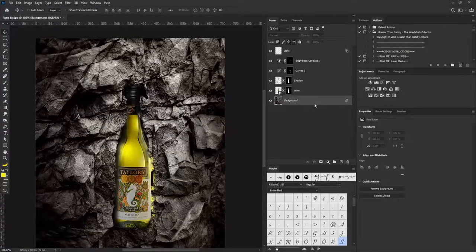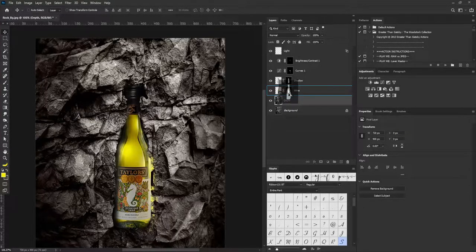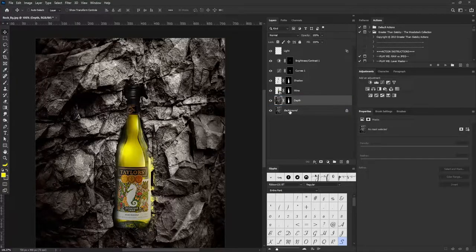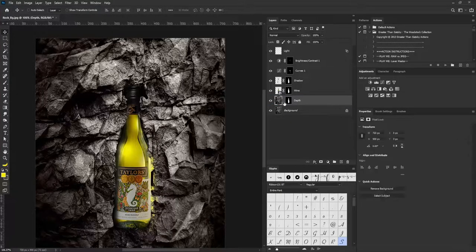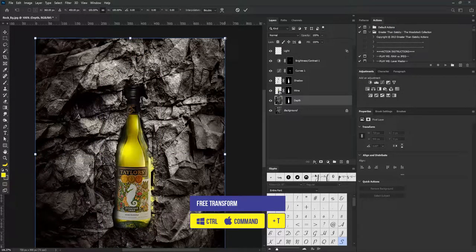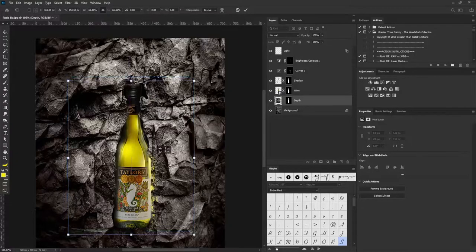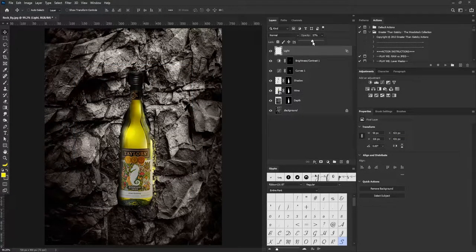I'm going to make a copy of the background and call it 'Depth.' I'll hold Alt and drag the layer mask of the bottle onto the Depth layer, then hide this layer. Make sure you're on the thumbnail of the layer before hitting Free Transform — I'll hit Ctrl+T to activate Free Transform and scale this down. This is the purpose of all these moves. I'll reduce the opacity a bit.